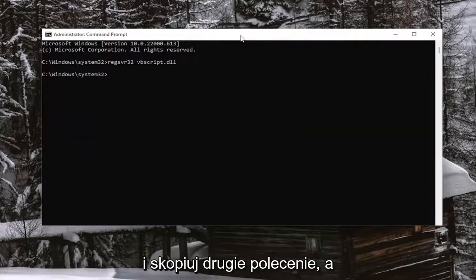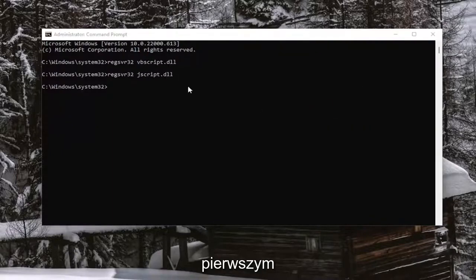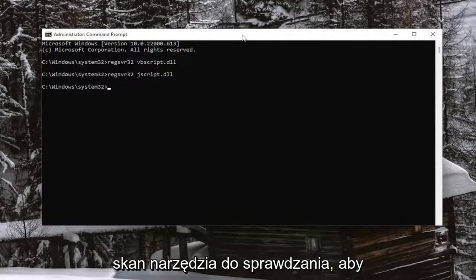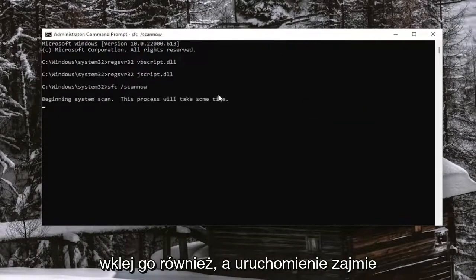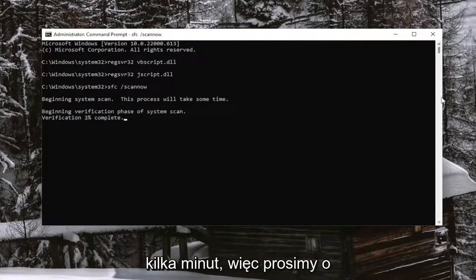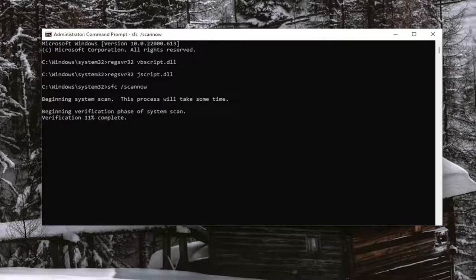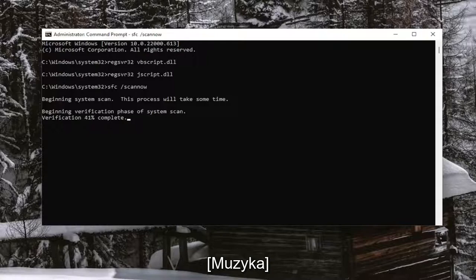Go ahead and copy the second command, then do the same thing we did with the first one — run it. And then finally, we're going to run the third command. It's going to be a System File Checker utility scan, just to wrap up this tutorial. Go ahead and paste that one in as well. This will take a couple of minutes to run, so please be patient.